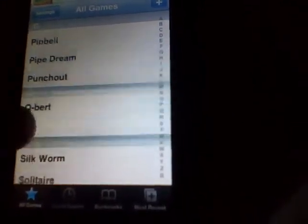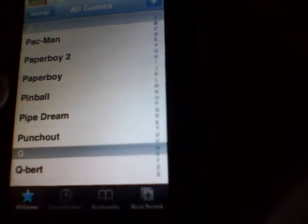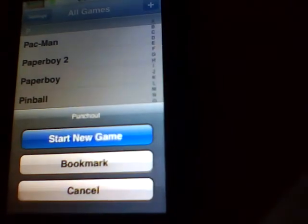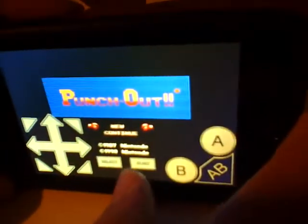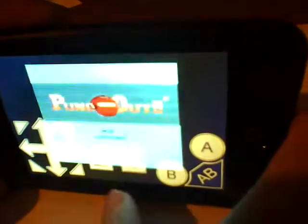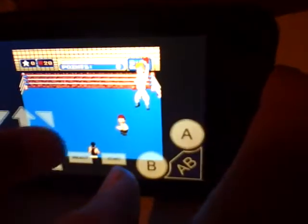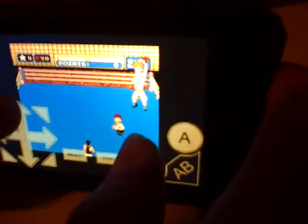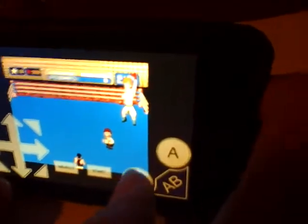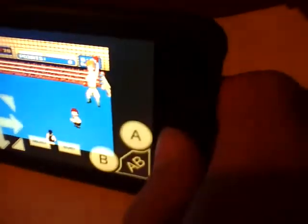Let's play one. Let's play Punch-Out. Start a new game. iPods are done. Let's play landscape. As you can see, they do work.